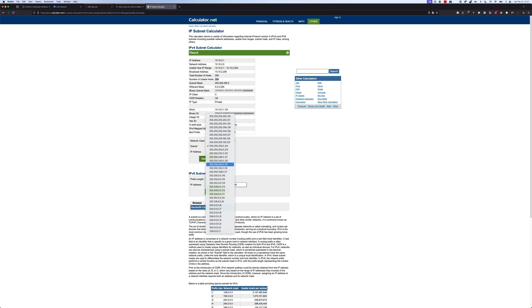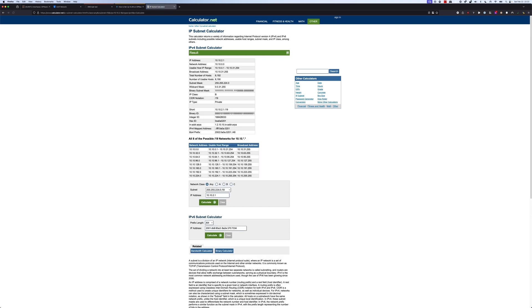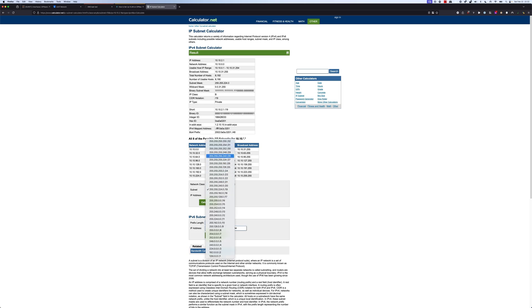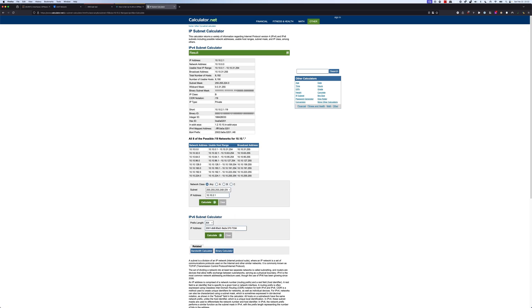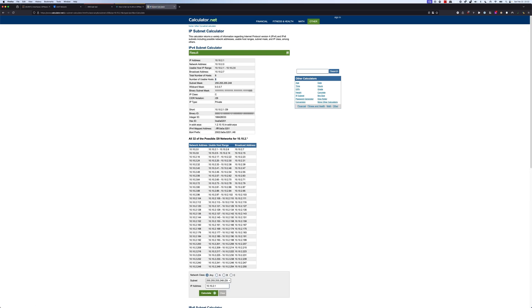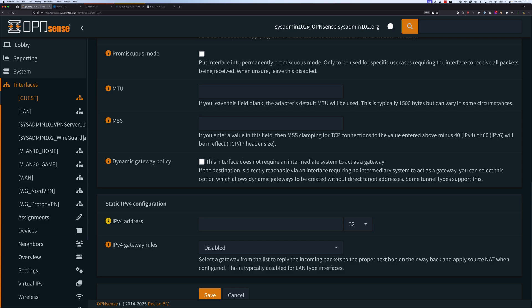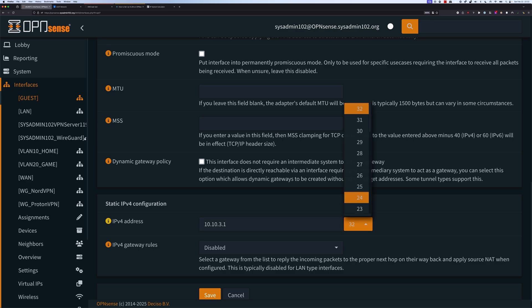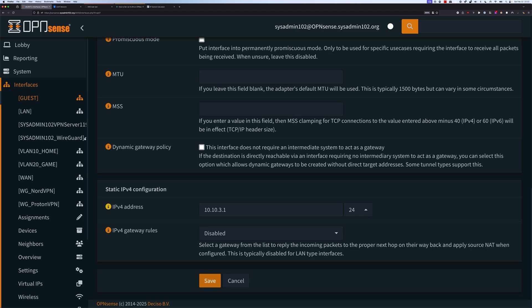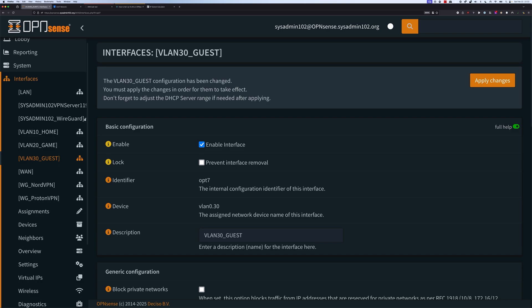Let's go back to our interfaces. For IPv4, I'm going to use 10.10.3.1 with a /24 subnet. 254 addresses should be more than enough for a guest network. We're going to save it and select Apply Changes.